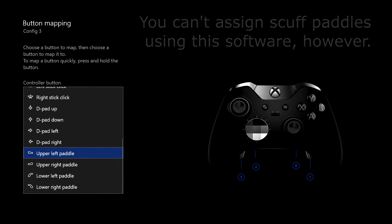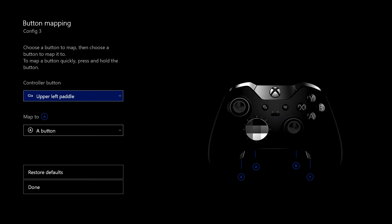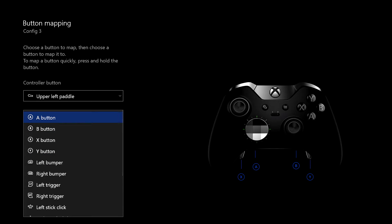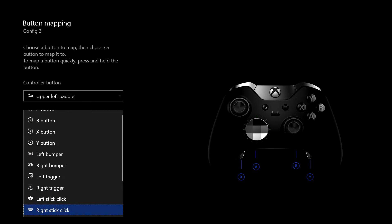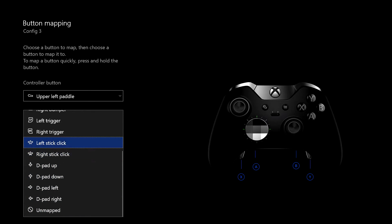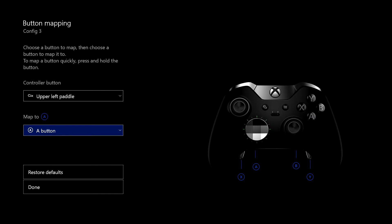Say for instance, you wanted to assign a button to the left paddle, you click on that. And currently, the left paddle is assigned to the A button. So if you click on the left paddle, it'll do exactly the same as the A button does. If you want to change that, you can go down and you can assign it to any of those available, or you can unmap it as well if you want to. So that's that.